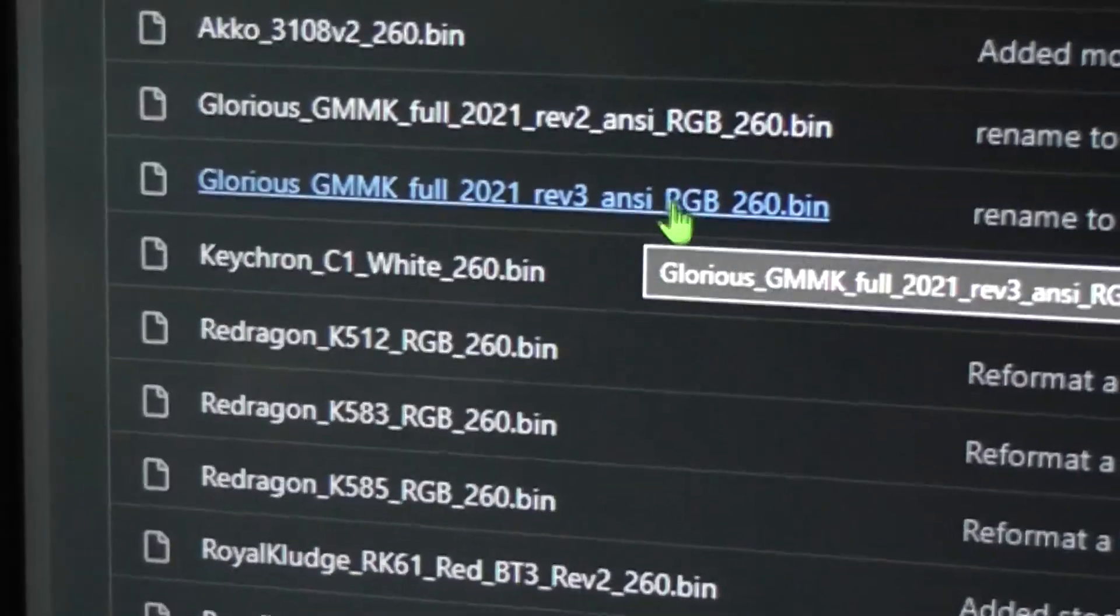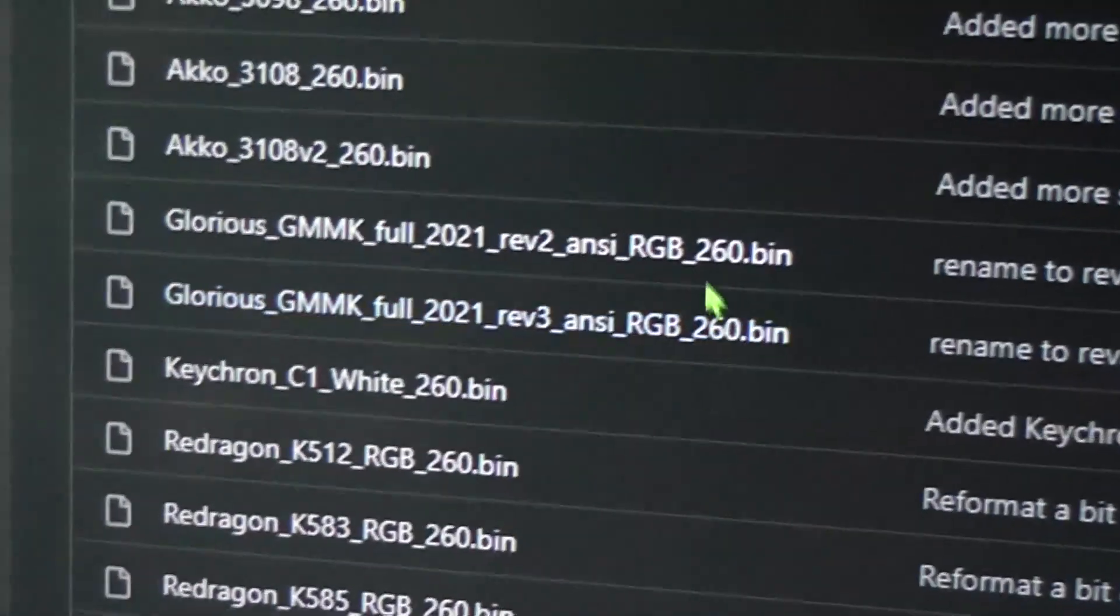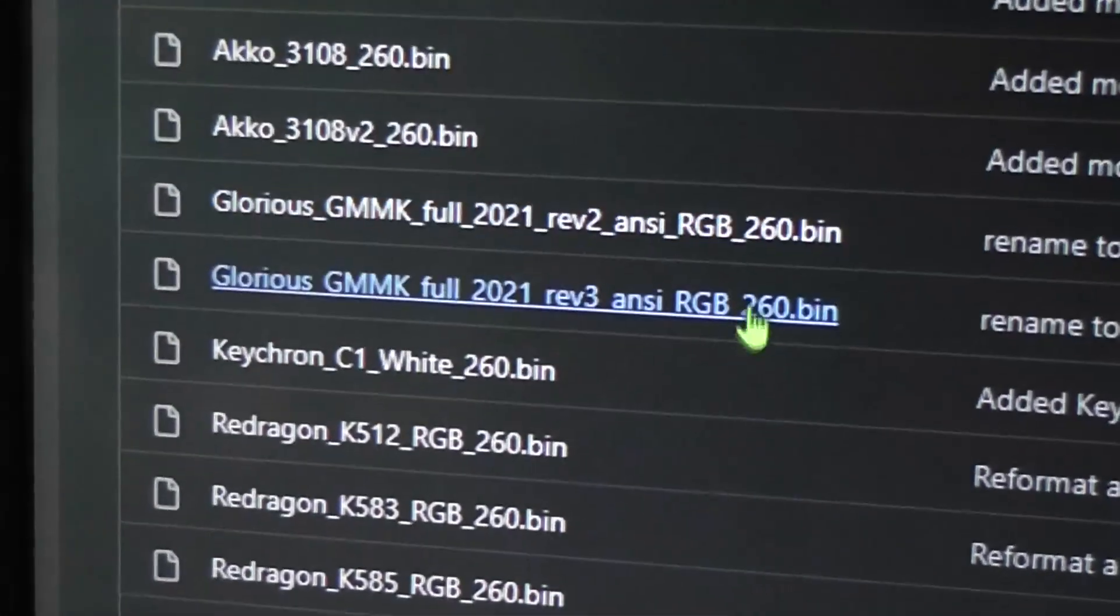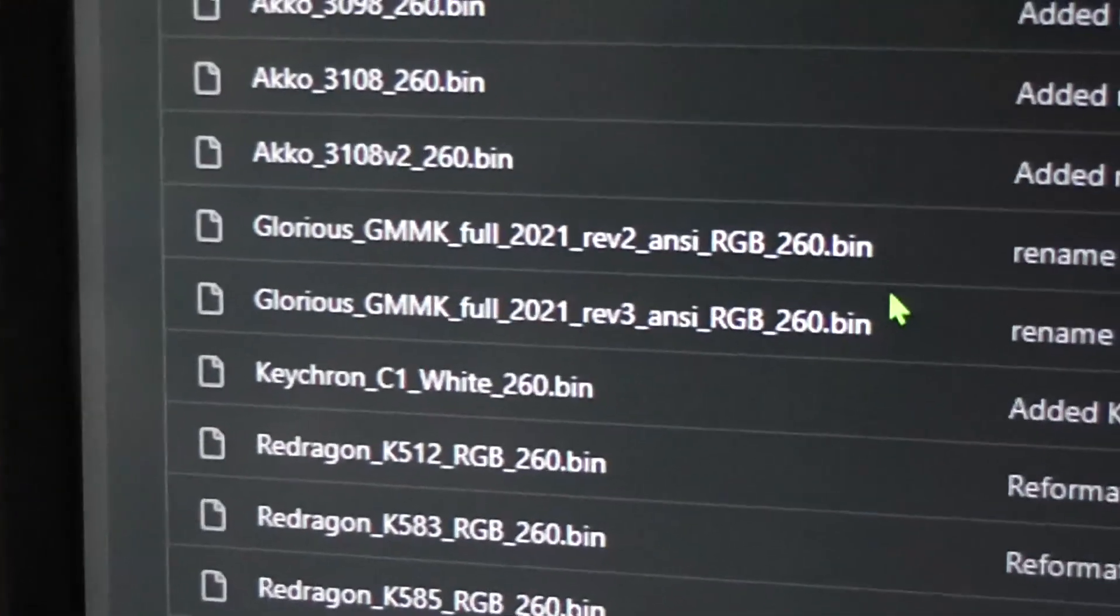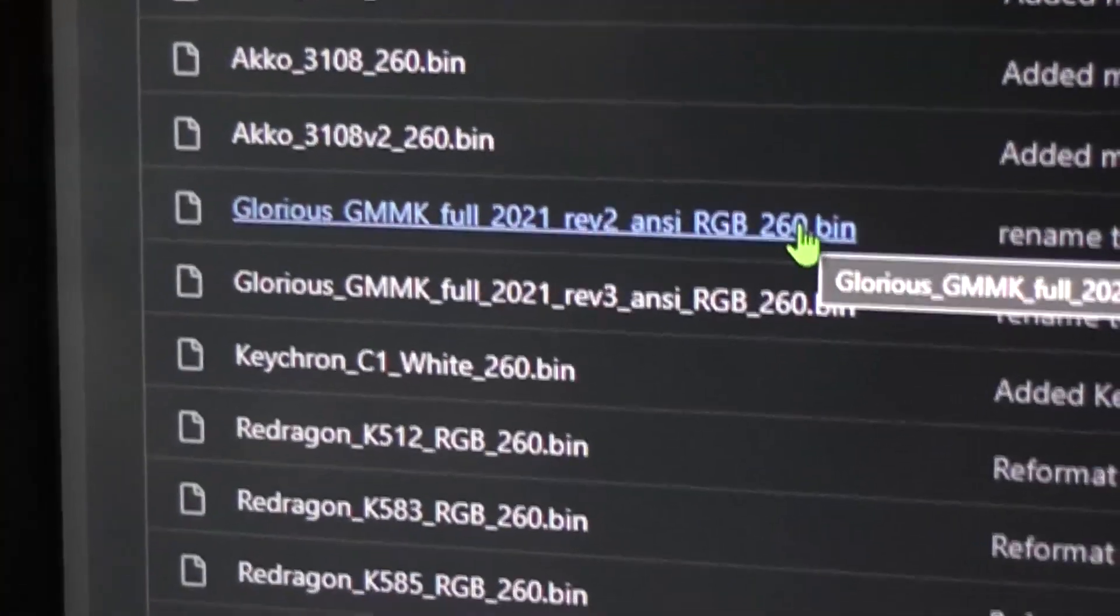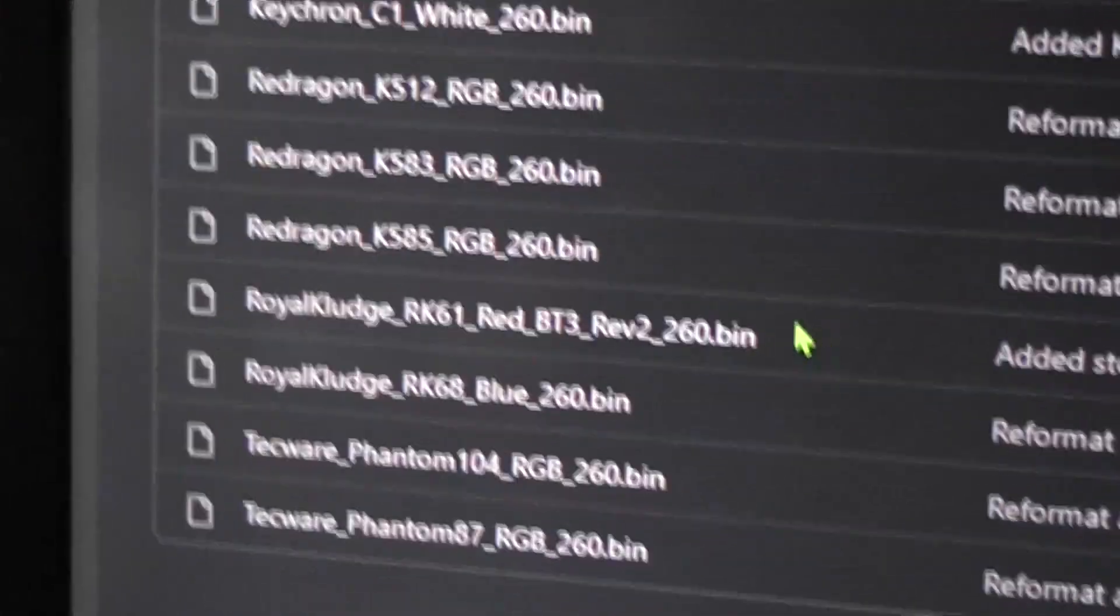These are the factory downloaded firmwares. Since I have the full size one, I knew this was really going to work. The Rev3 is like the newer one with the dial. The Rev2 is the serial number 200. Mine starts with a 201. This is what fixed it.